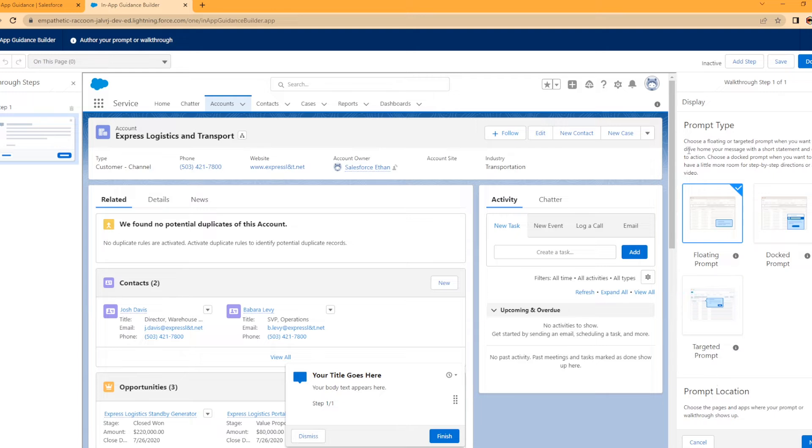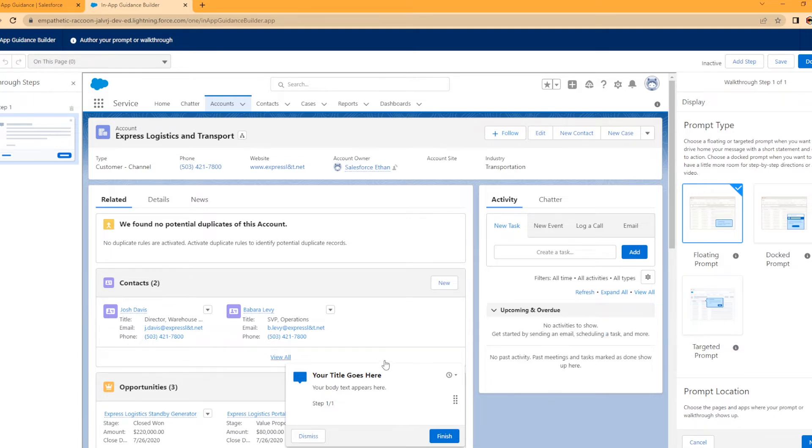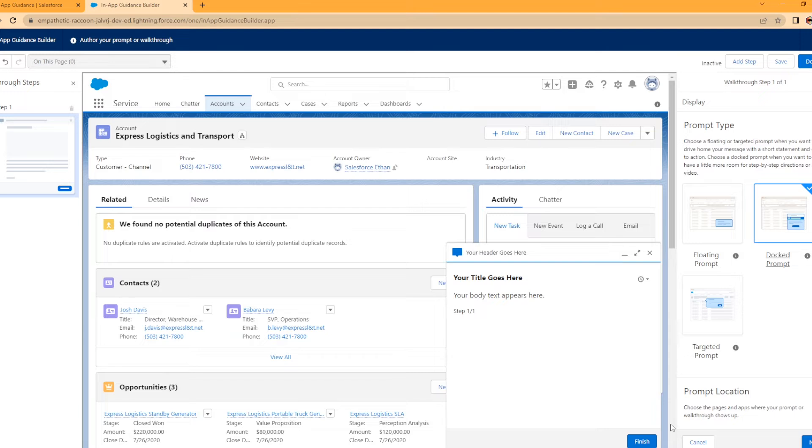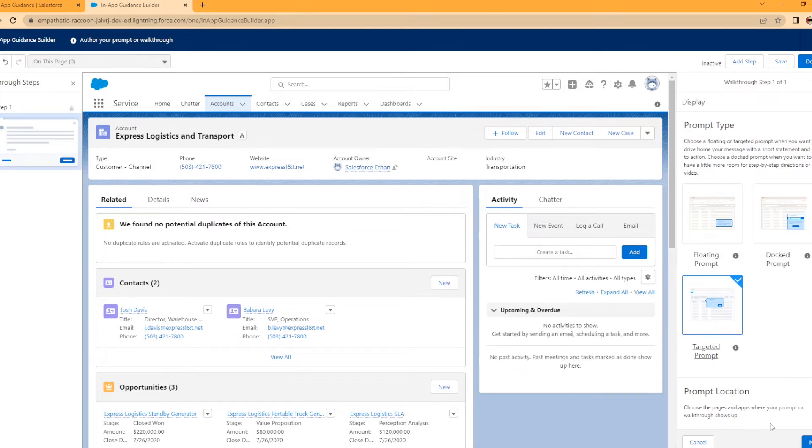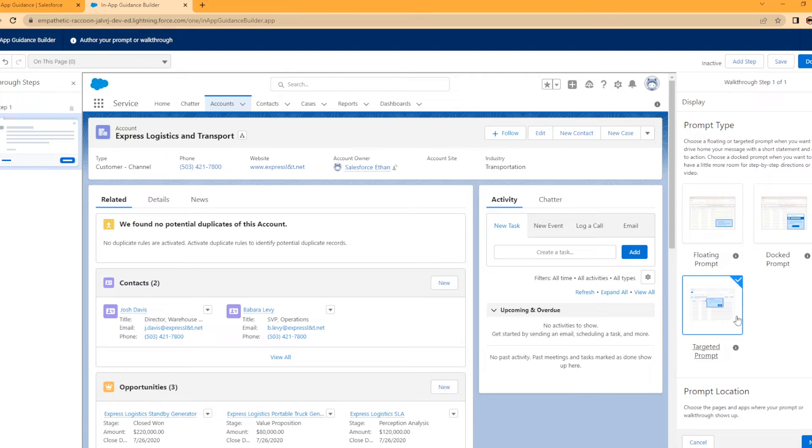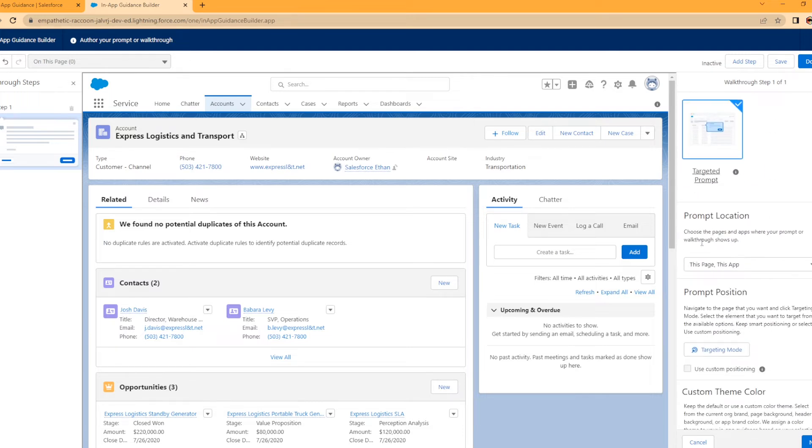Now we have prompt type: a floating prompt, a docked prompt, or a targeted prompt. The floating one is just going to pop up on the screen. A docked prompt will look more like this. This is great if you have something you're wanting them to see, maybe a new account feature or a video. Or you can have a targeted prompt. This is very useful because you can actually select which new features you want to point out. We're going to select targeted prompt.